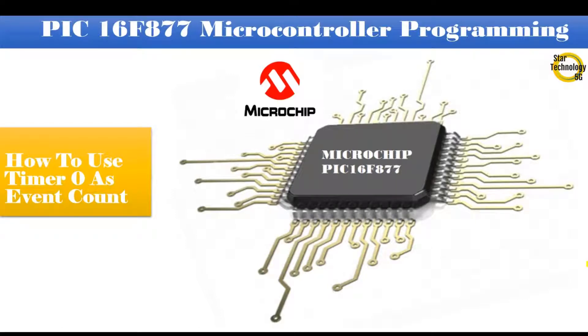Welcome to Star Technology 5G. In the last video, we studied how to use timer 1. In today's video I will show you how to use timer 0 as event count. Let's start the video.